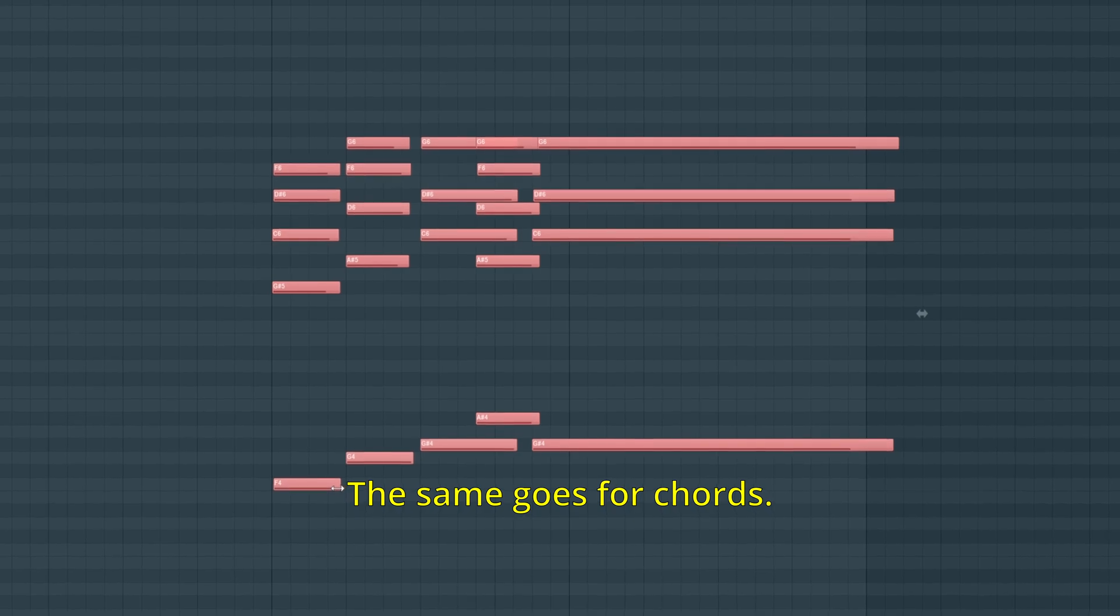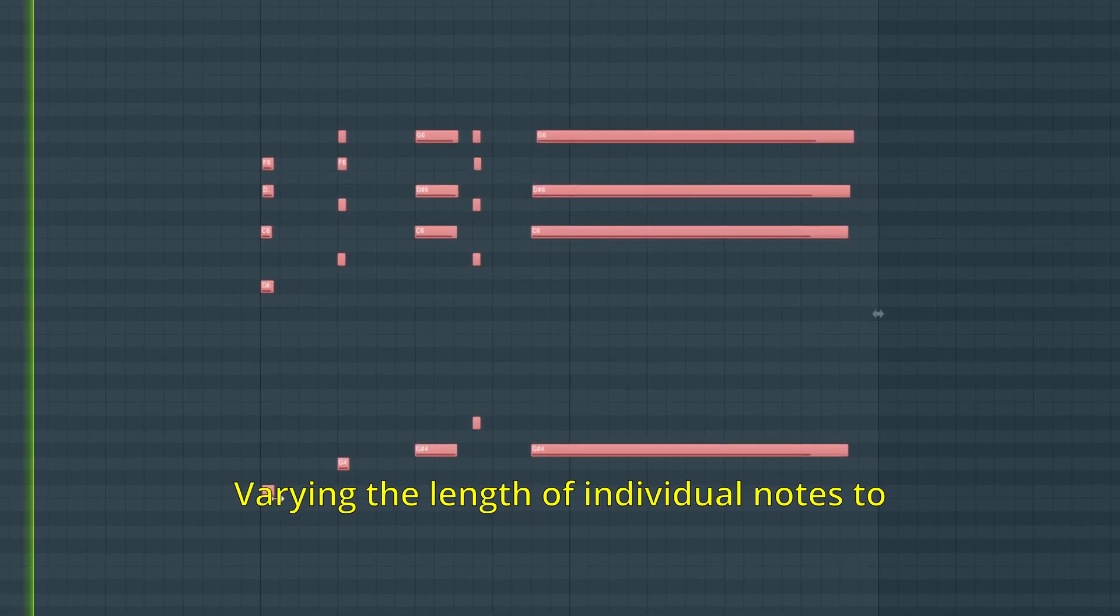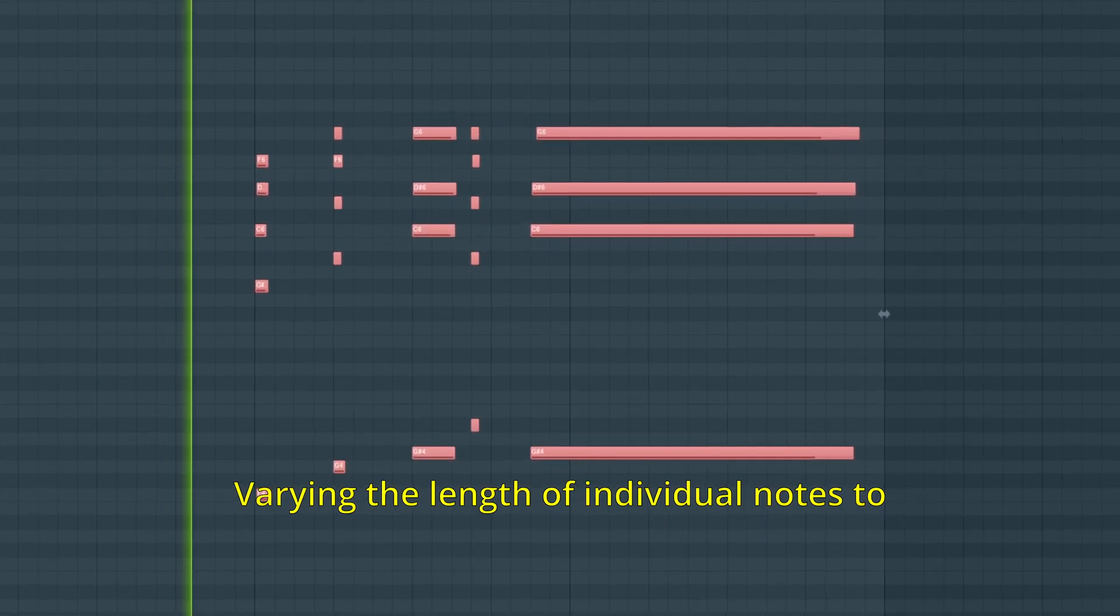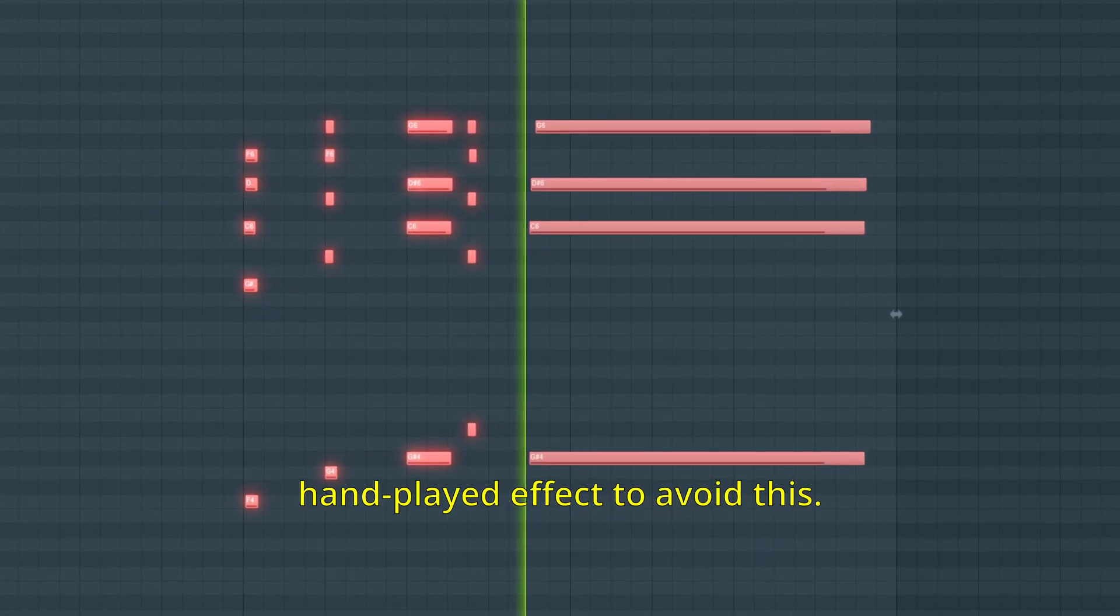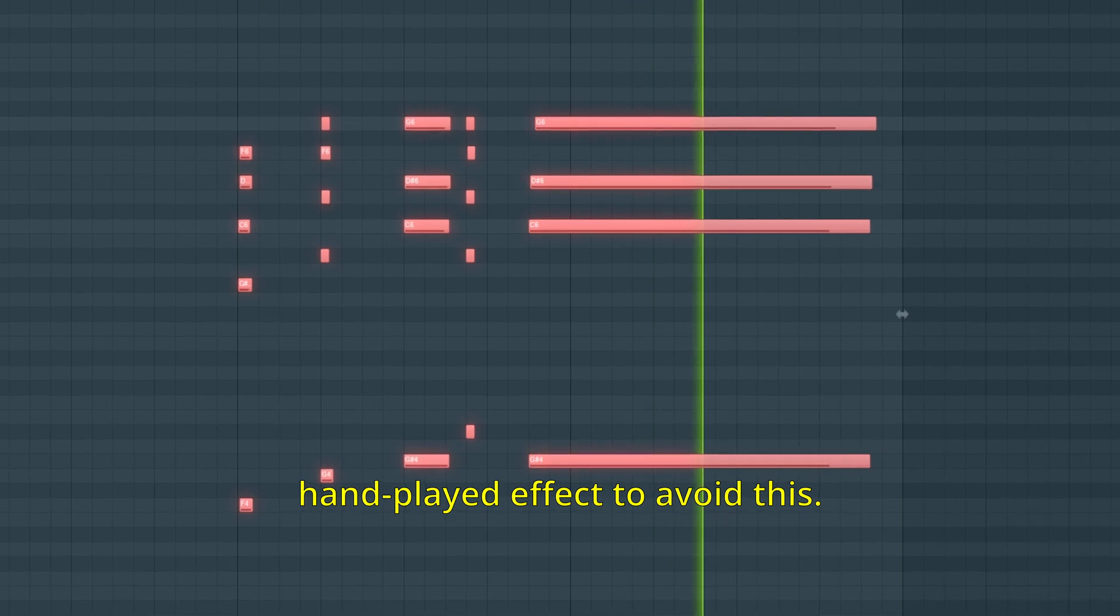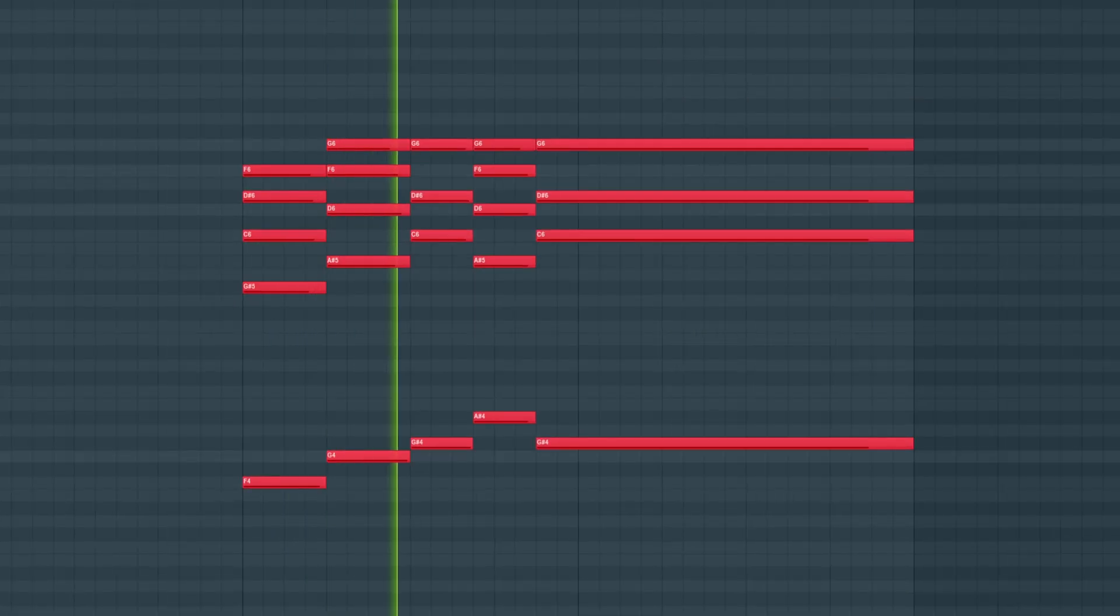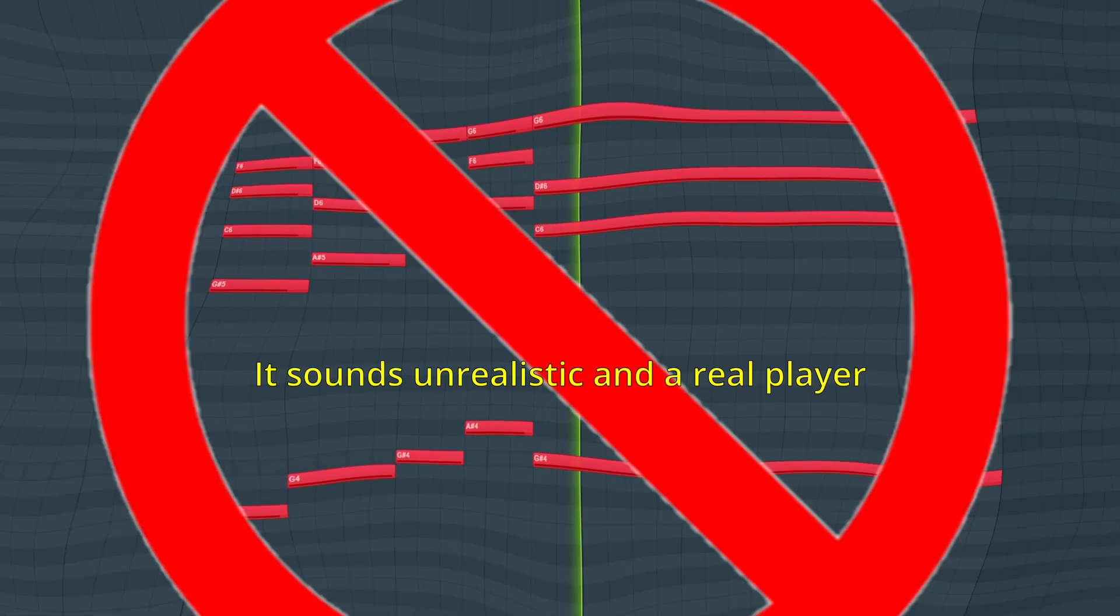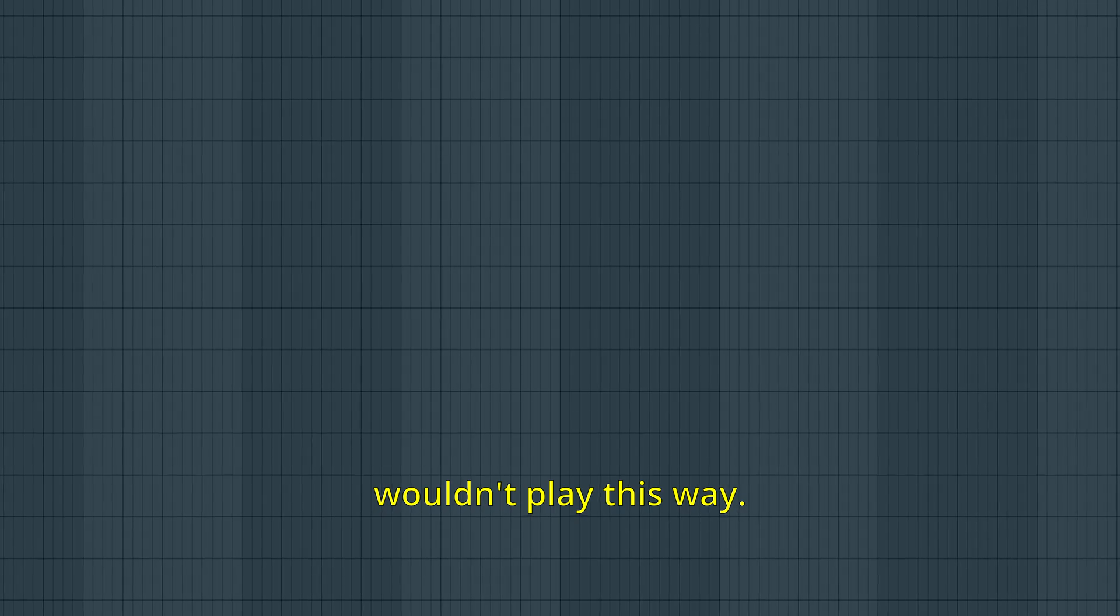The same goes for chords. Vary the length of individual notes to create a more hand-played effect. To avoid this. It sounds unrealistic and a real player wouldn't play this way.